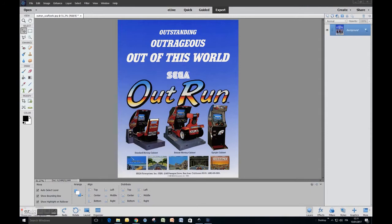Hi everybody, this is a short tutorial to show you how to create a vector logo or a vector image starting from a bitmap. In this tutorial we are going to take the OutRun logo from an original arcade flyer and create a vector version of it. We need two types of applications: an image editor — in this case Photoshop Elements, but you could use any other application like GIMP which is a freeware application — and later on Inkscape, which is a freeware tool for vector editing.